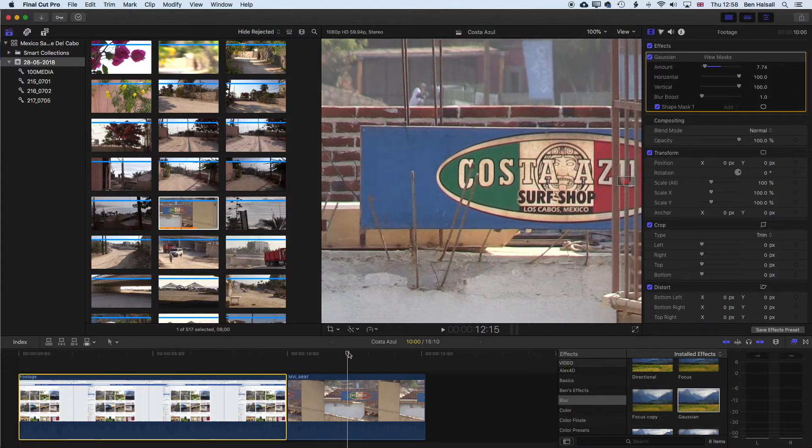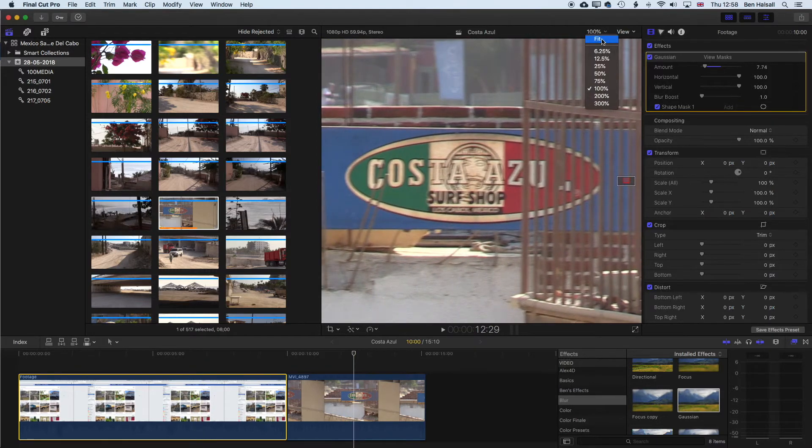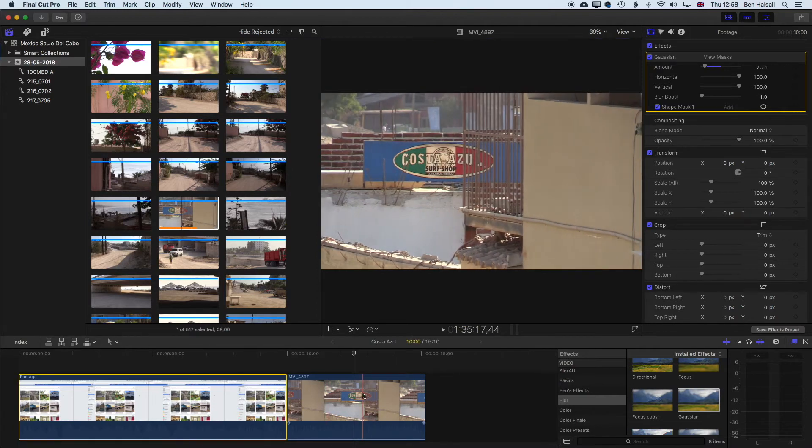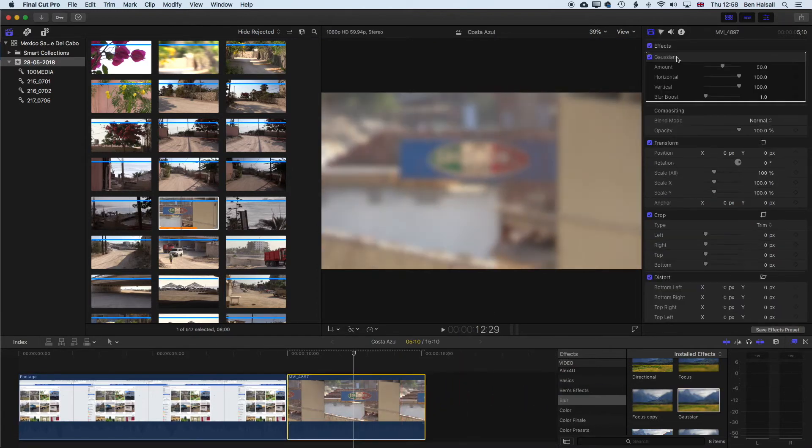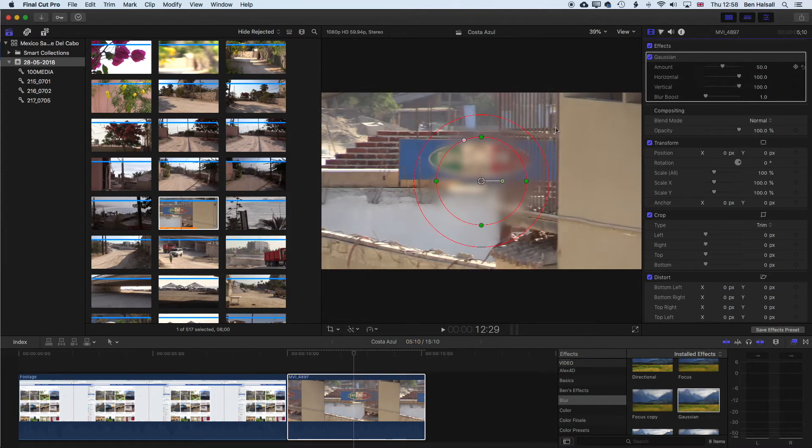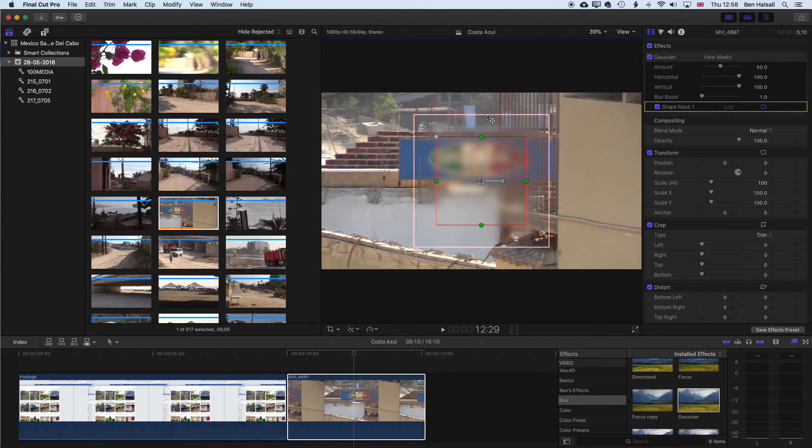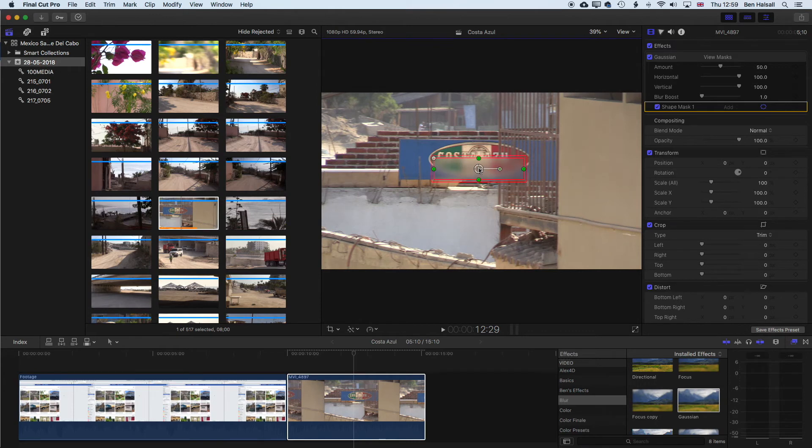Let's move to this example here. If we come to fit here, we're going to blur out the surf shop and the little words below that in this one. We'll do the same thing that we did before. We'll add a Gaussian blur, add a shape mask and then square this off, keep it nice and tight so nice crisp edge, and then resize this so that it is just around that area.